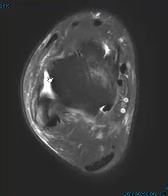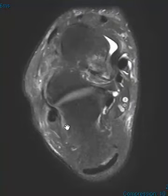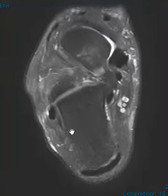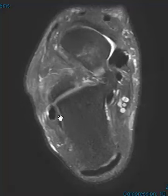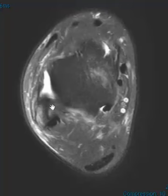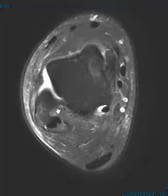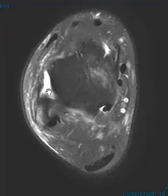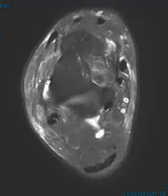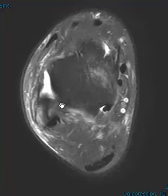And oftentimes the calcaneofibular ligament will also be torn. The calcaneofibular ligament is very small and hard to see, but this is it right here coming off the back, and it comes forward underneath the peroneus tendons right here. And it comes sideways — we should be able to see it come up attached, but this is also torn. We can see that a little bit better on the coronal images. So again, this is a classic tear of the lateral ligament complex with the anterior talofibular ligament rupture and calcaneofibular ligament rupture.